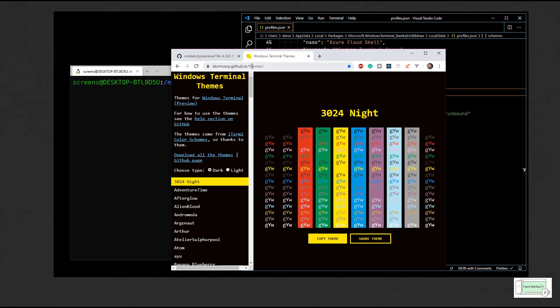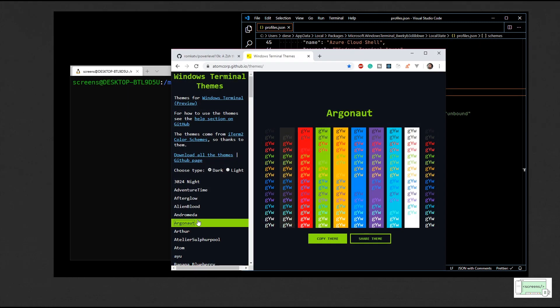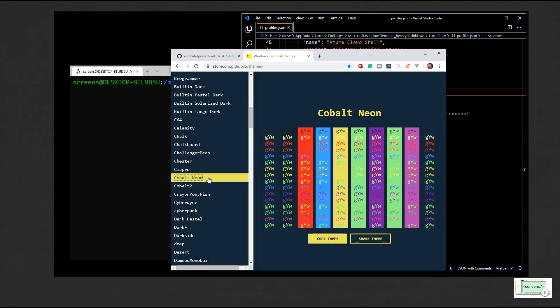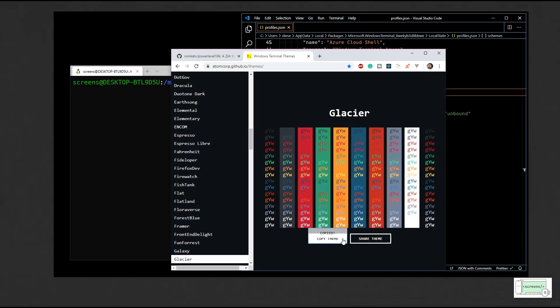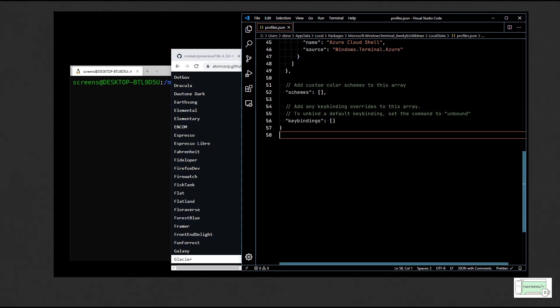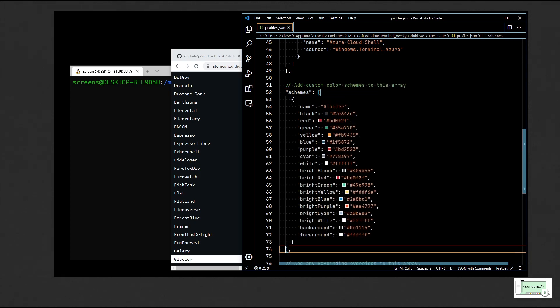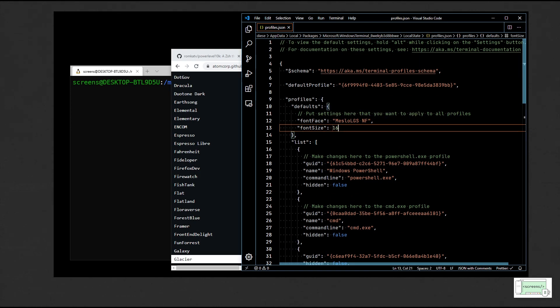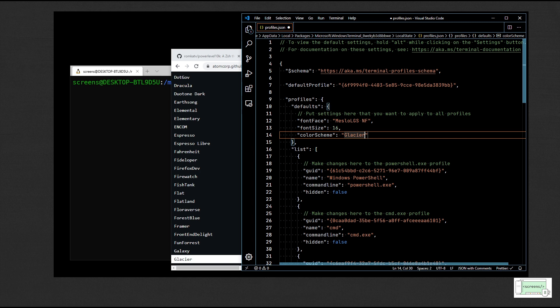Now let's install a custom color scheme as well. Let's go to this site. It has a bunch of really good themes which you can pick from. So let's pick one of them, copy and paste it in the schemes array. Now head over to the defaults and change the color scheme.